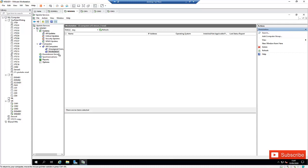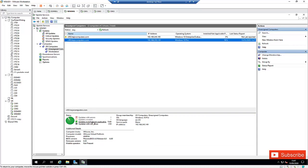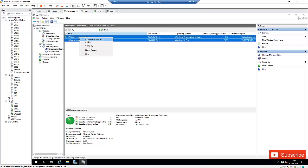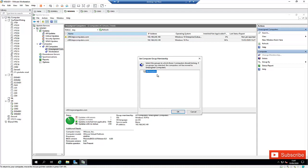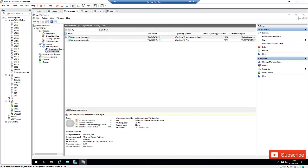When computers populate in WSUS, they will first appear in Unassigned Computers. Right now you can see I have two computers shown in WSUS. The first is C002, which has not yet reported its status. The second has reported its status and some updates are being downloaded or applied but not yet installed. I'm going to select both computers, change their membership, and move them to the Workstation group.